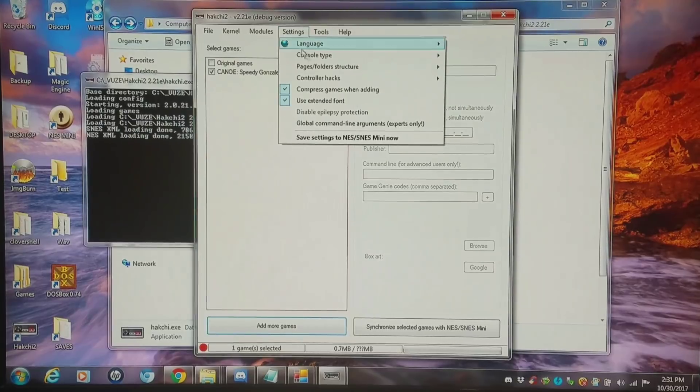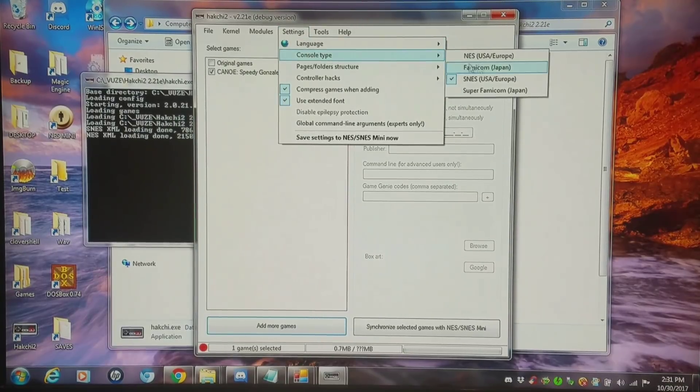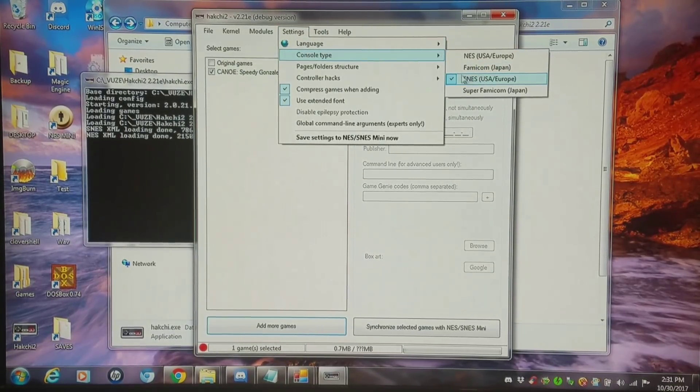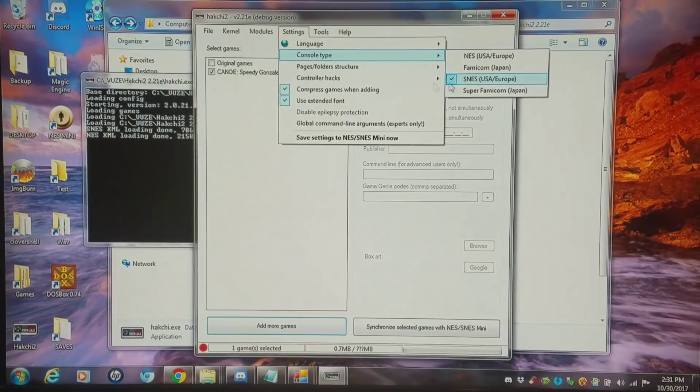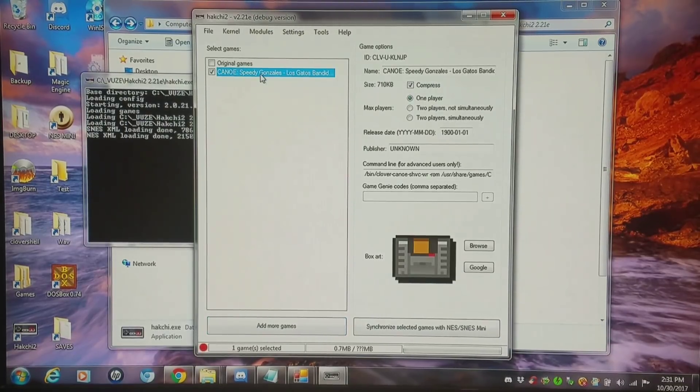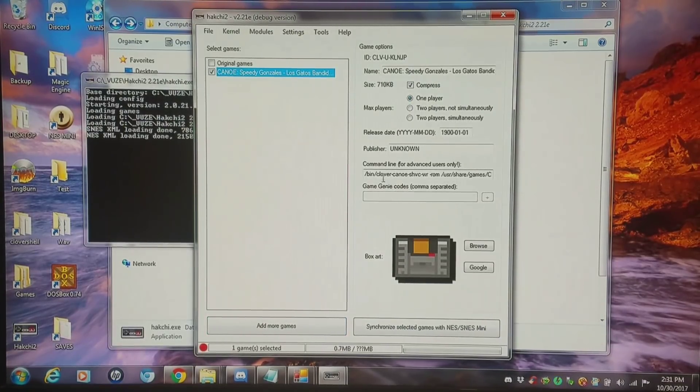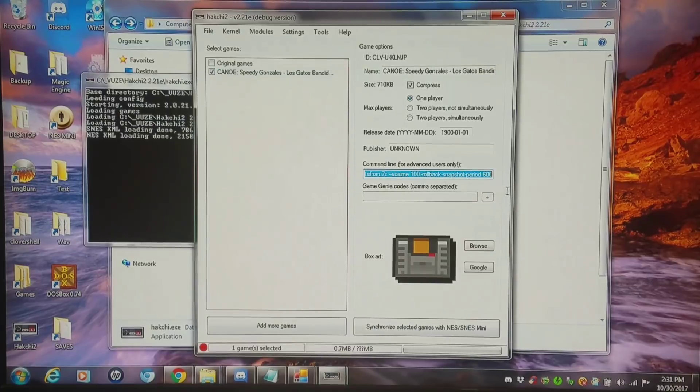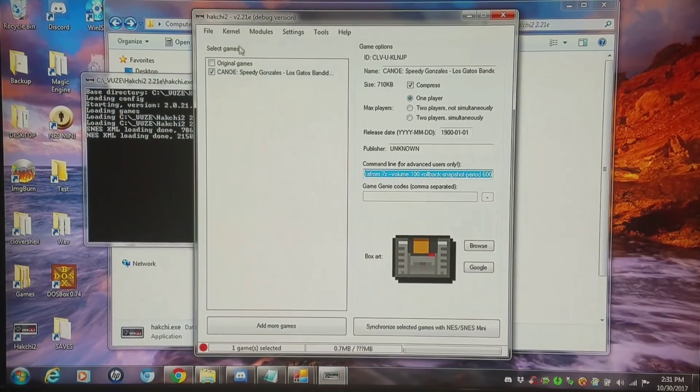If you go into settings, console type, you can choose between the NES. I have it set to SNES right now and I have one single game in there, a canoe game. And this is going to be pertinent to what I do today as you will see.